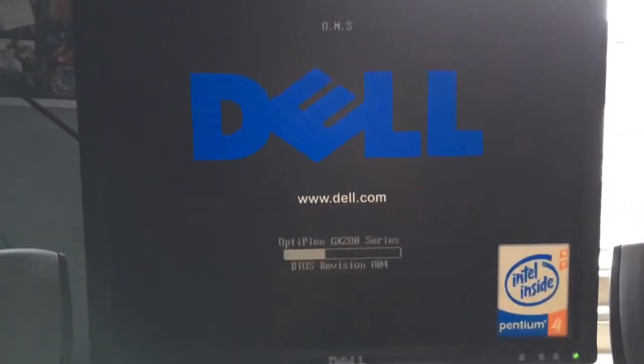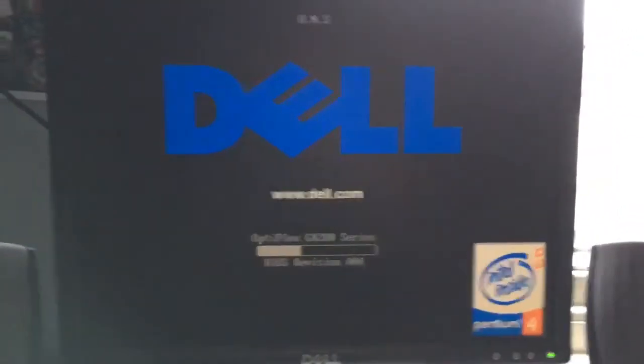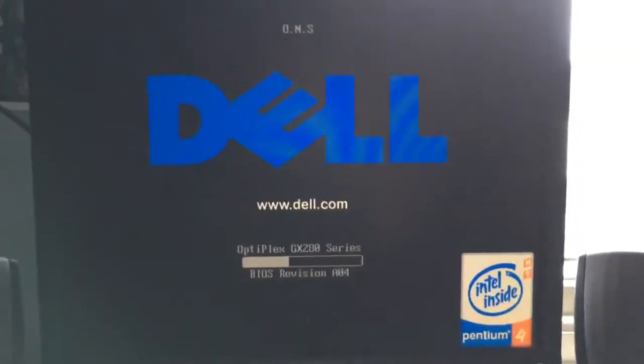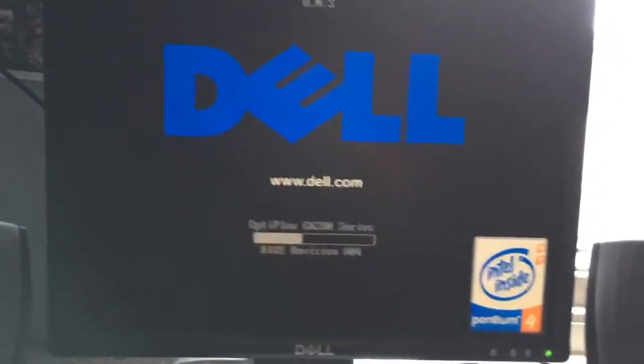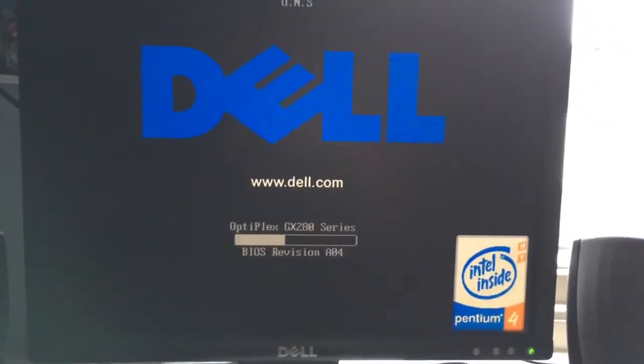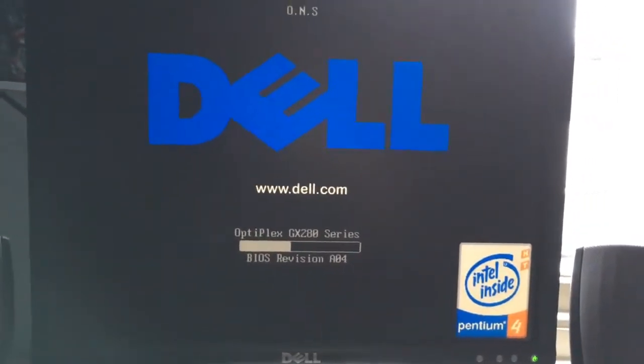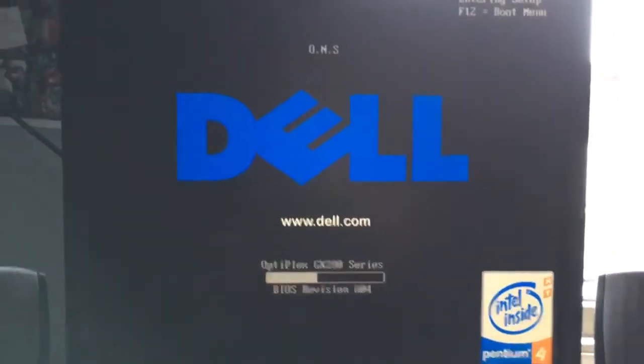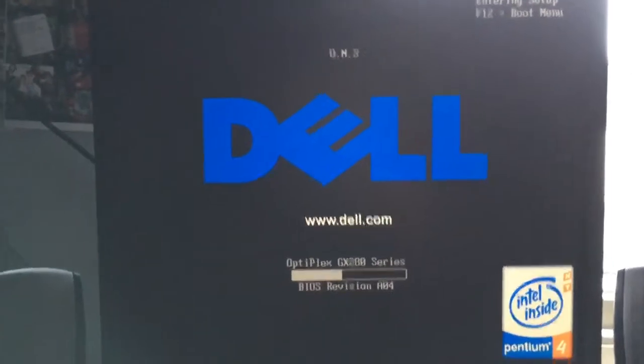As you can see it has the Intel Pentium 4 Hyperthreaded which is a 3.4 GHz processor. That's entering the BIOS.